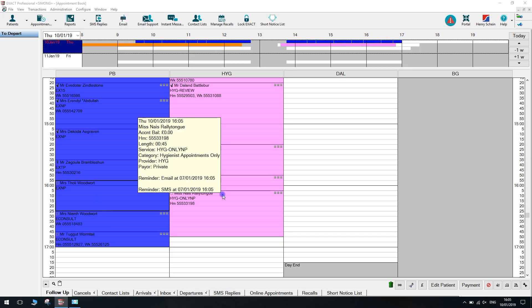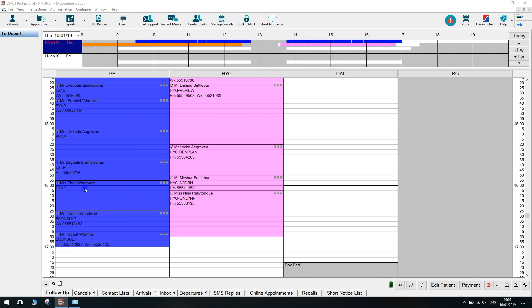Hello, my name is Pat and I work on the Support Help Desk. Today I'm going to take you through how to move a patient to the chair and then return to the waiting room.